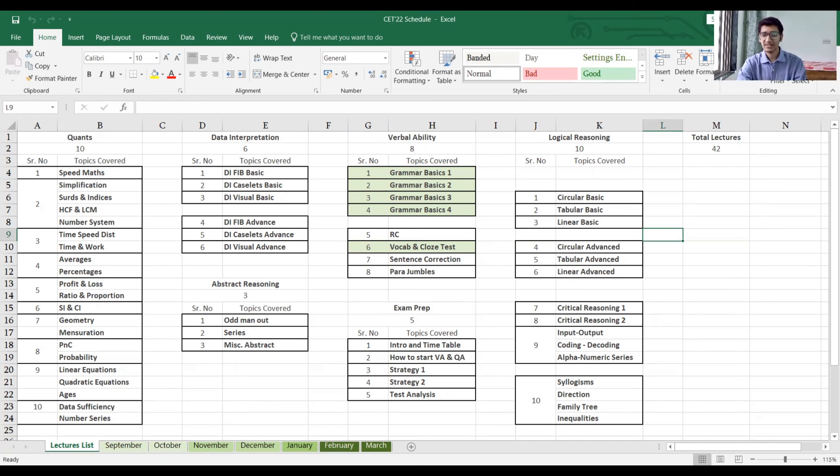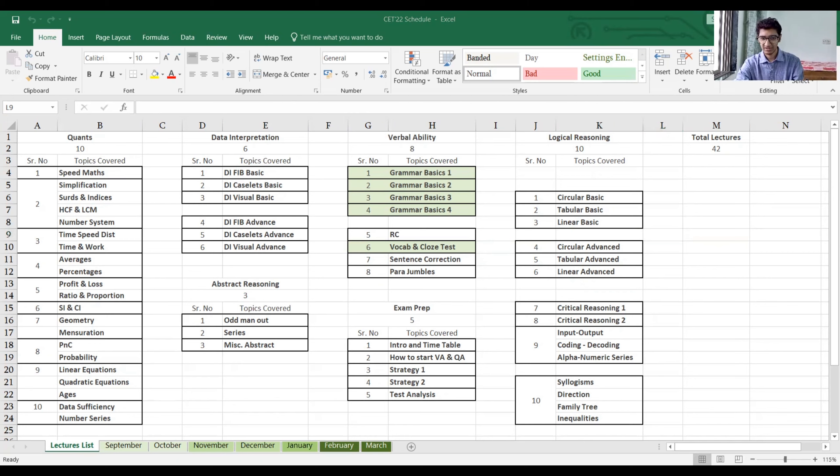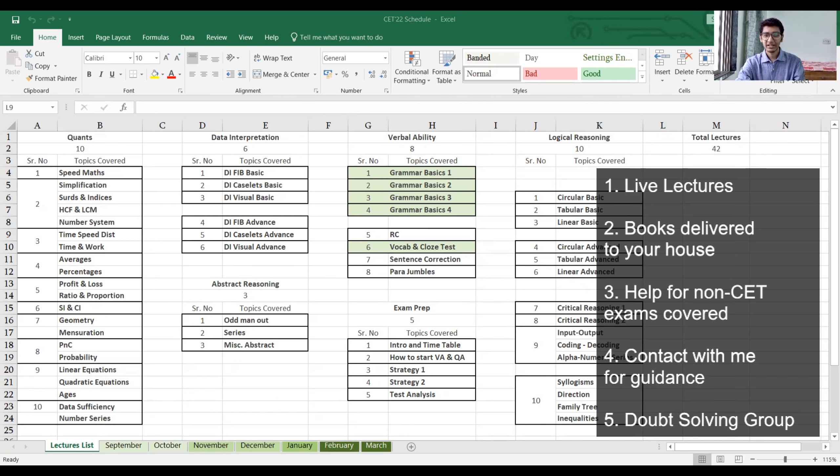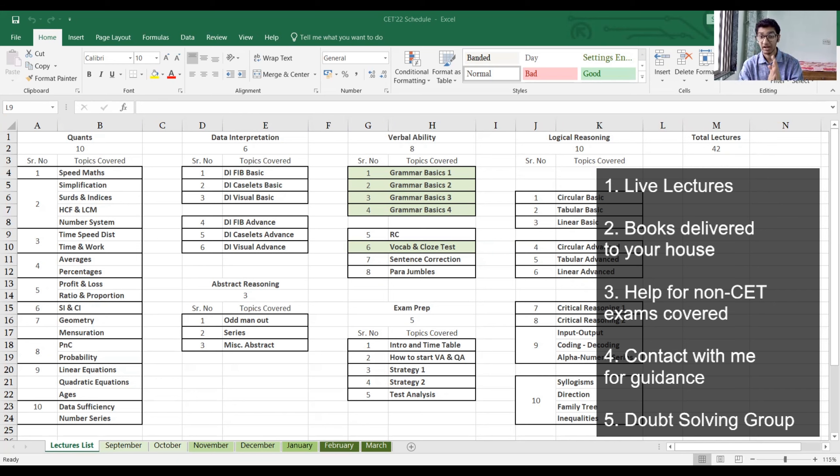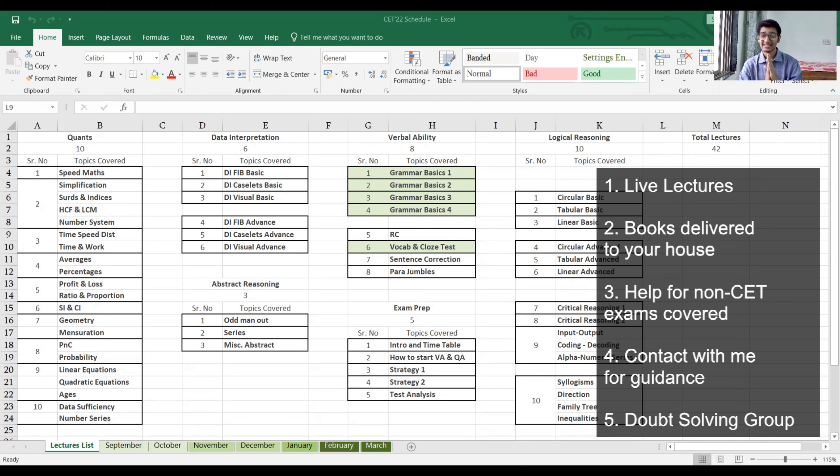And now, what does the 22 course include? As you can see here, the 22 course on my website includes all my live lectures. All of these 42 lectures are going to be live, conducted by me and the people who helped me. I've made sure that you are getting the best of the teachers for each and everything. There is an extensive study material.